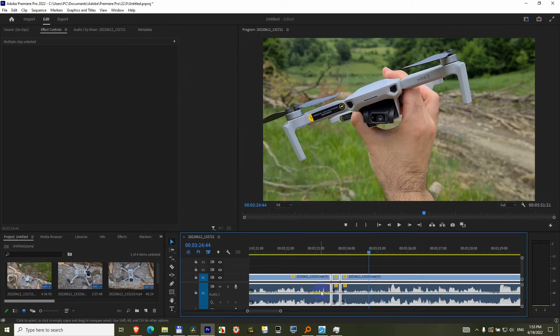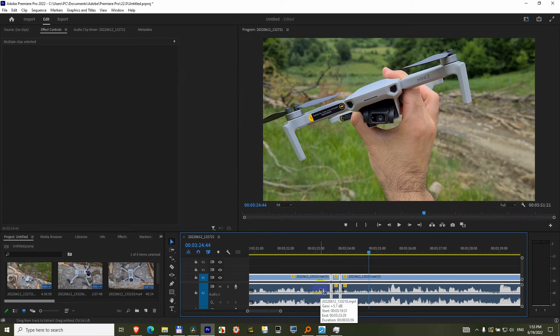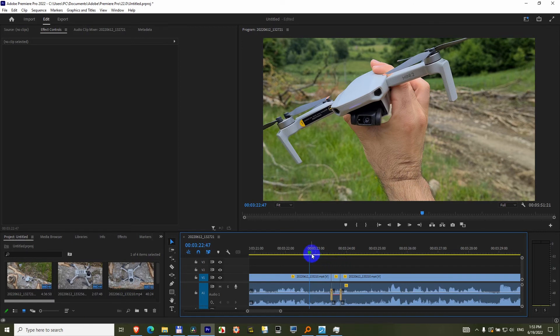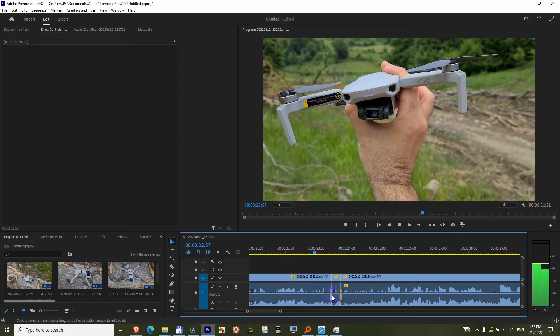Now press the hotkey, Ctrl+Shift+D, and those two tiny transitions are applied. Now we should have no popping sound.